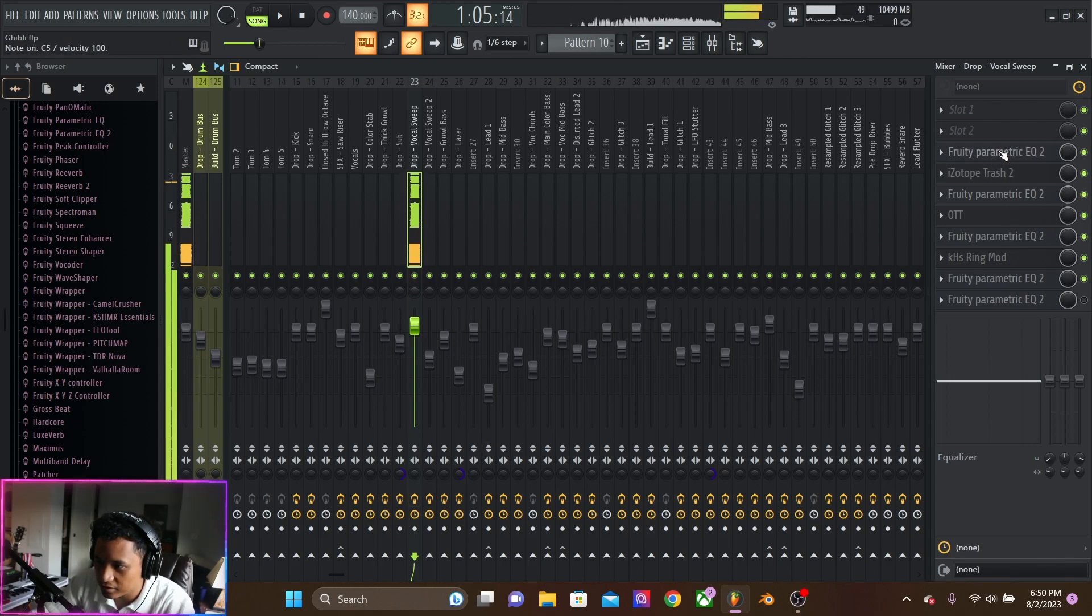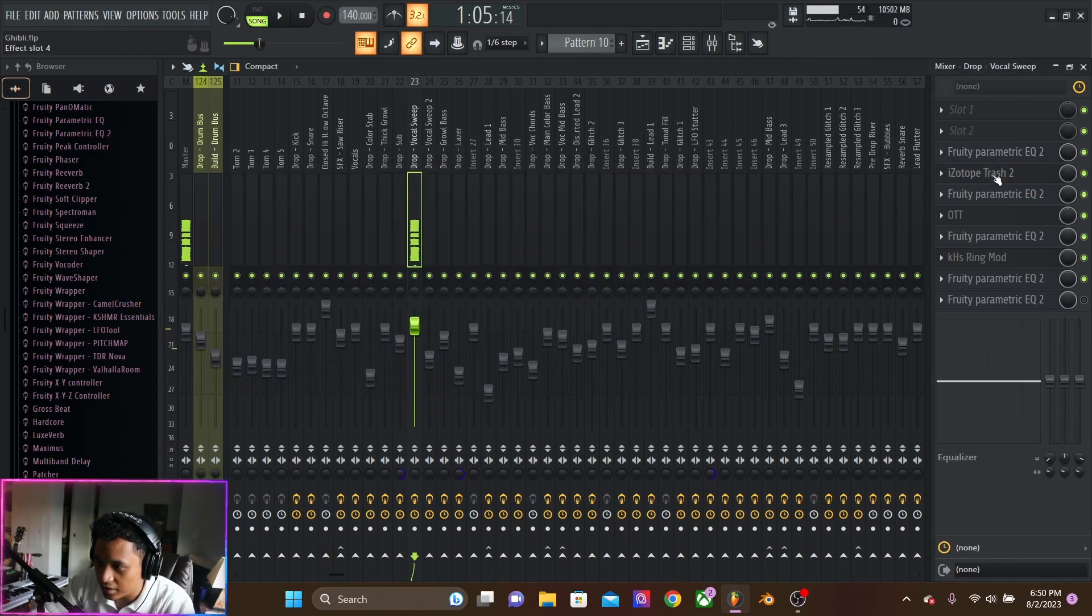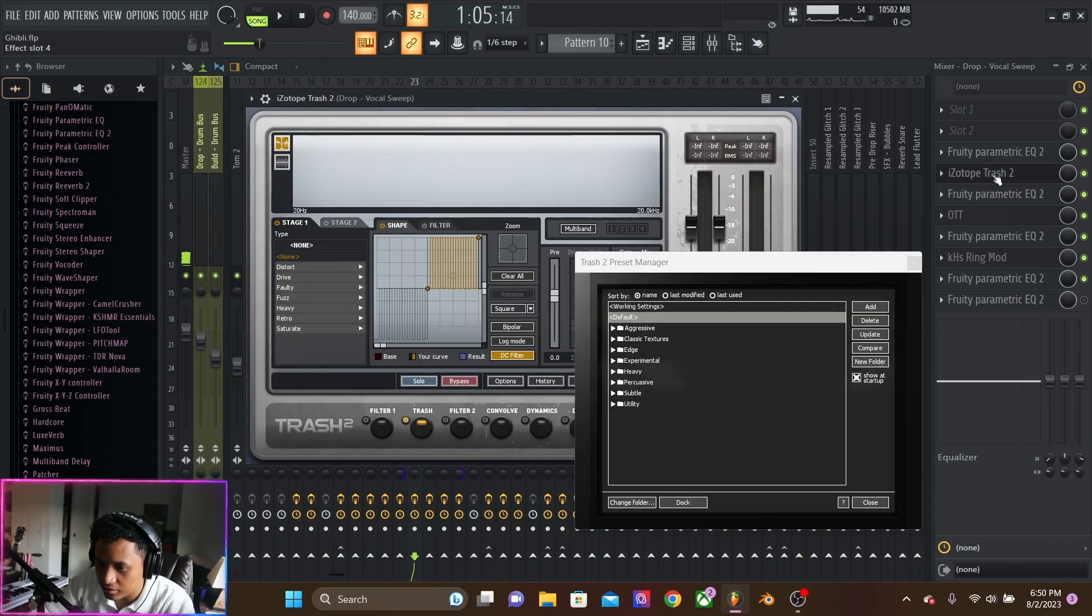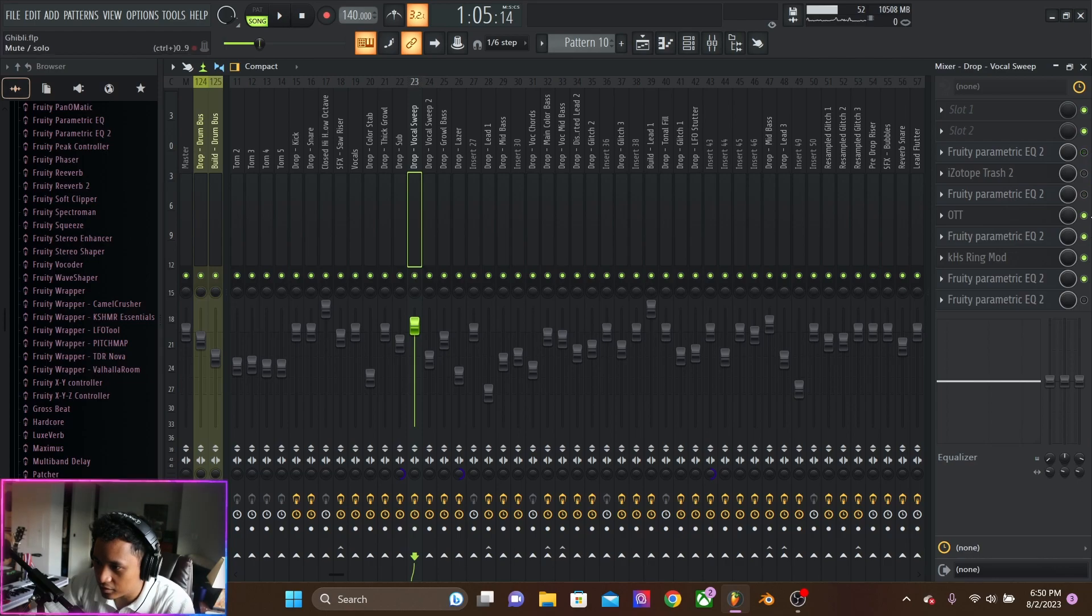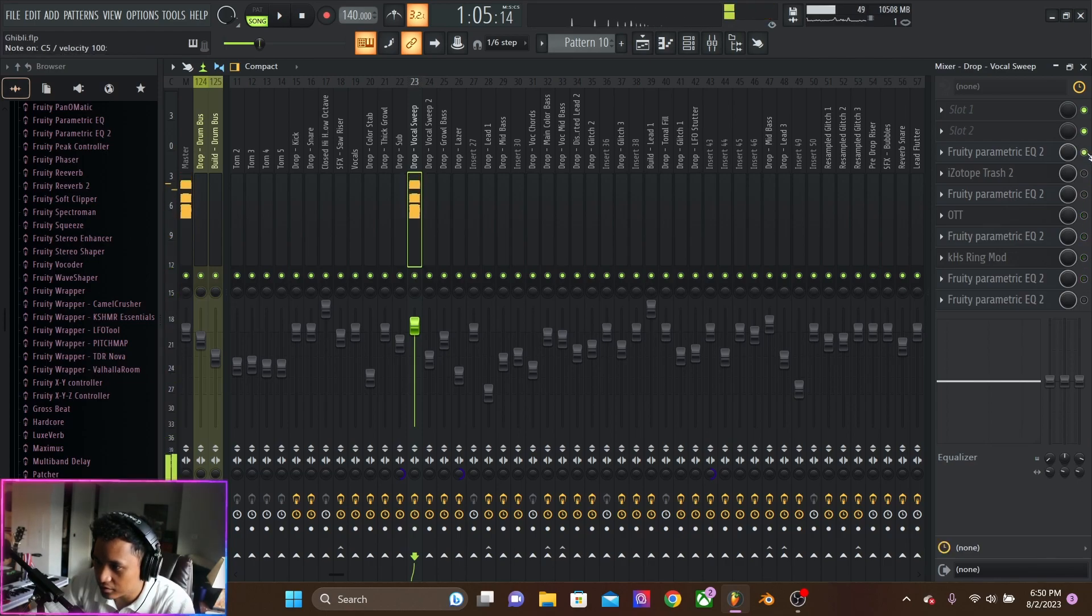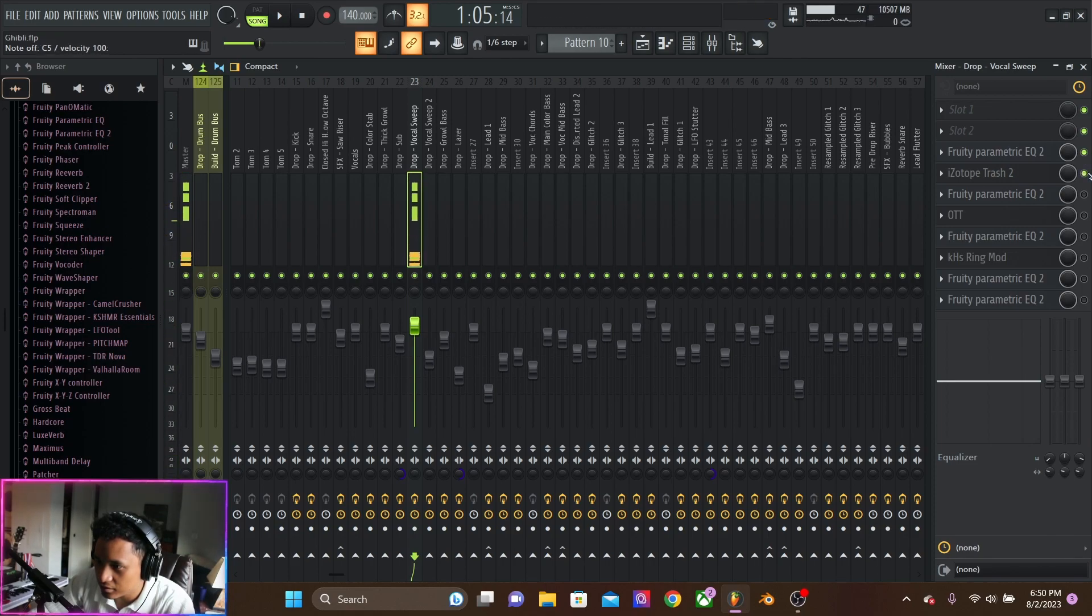And then a lot of that sound is all the effects. So, cutting the highs. Isotope trash, making it dirty. We'll take all these away and then add them individually. Cutting highs, reintroducing highs.